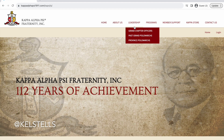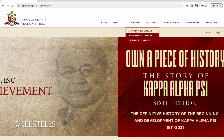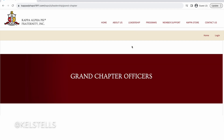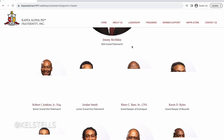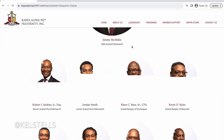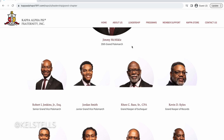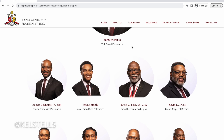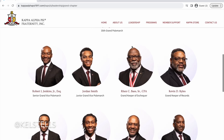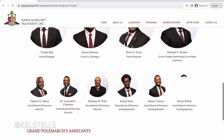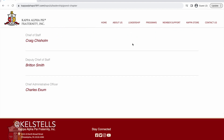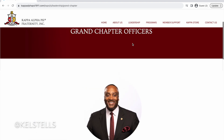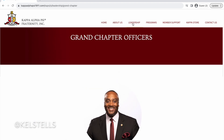They have some information on chapter officers. Grand chapter is their equivalent to what we have in my sorority — their grand or international presence and things like that. So you have all that information here for you to view. Again, doing your research is important. Looks like they have details on their leadership, programs, member support, and a Kappa store — you don't have to worry about that.